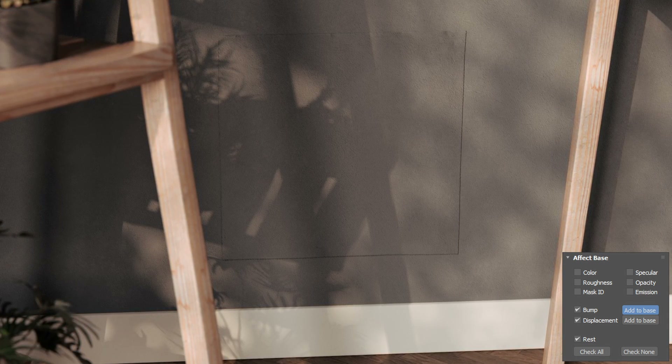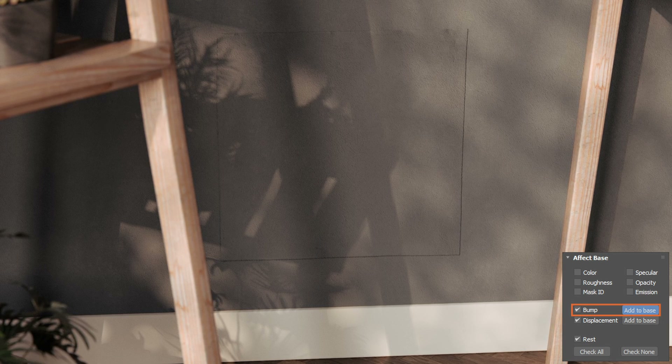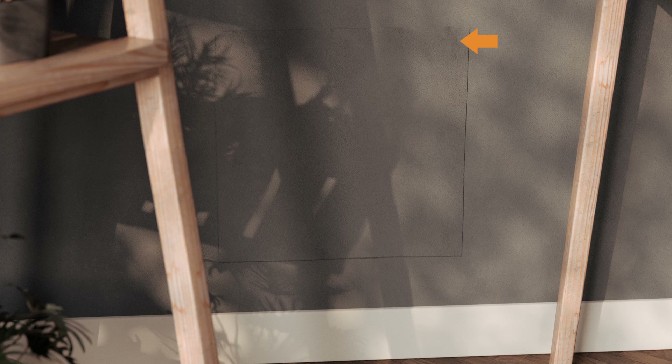...set our bump to be a mixture of the decal's bump and the wall material's bump. This way we get all those nice details from both bump maps. And the displacement from the decal material is still there — as you can see, because that's what's making the shaft protrude outwards.